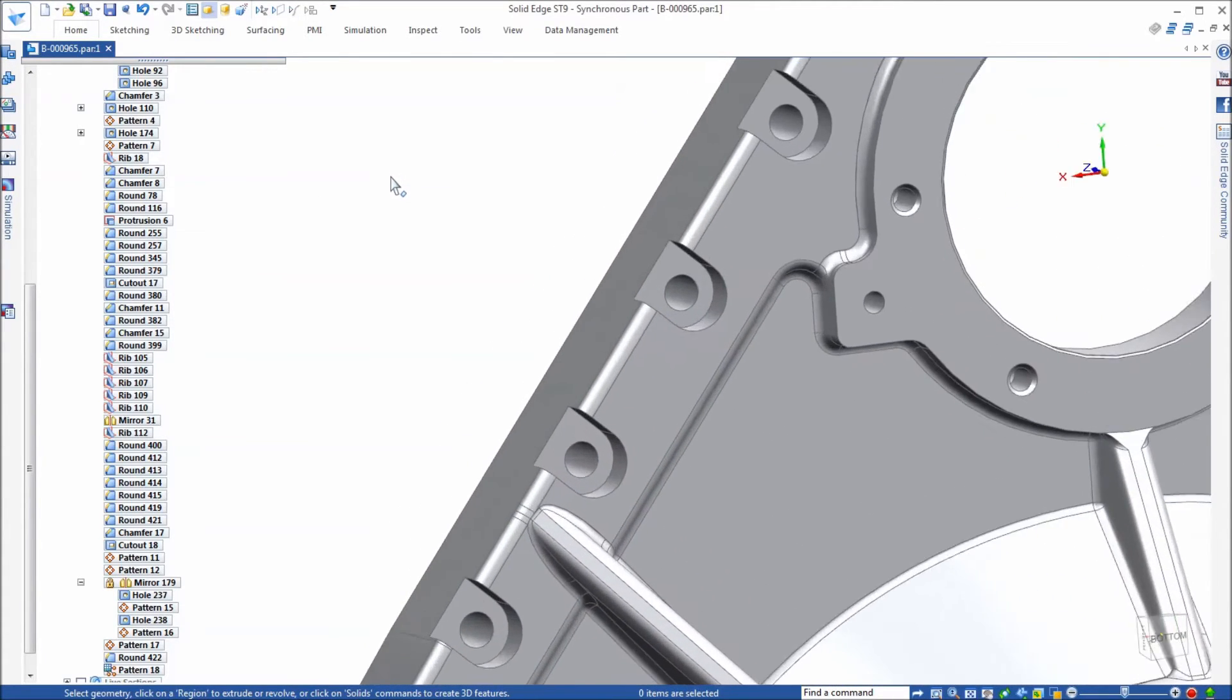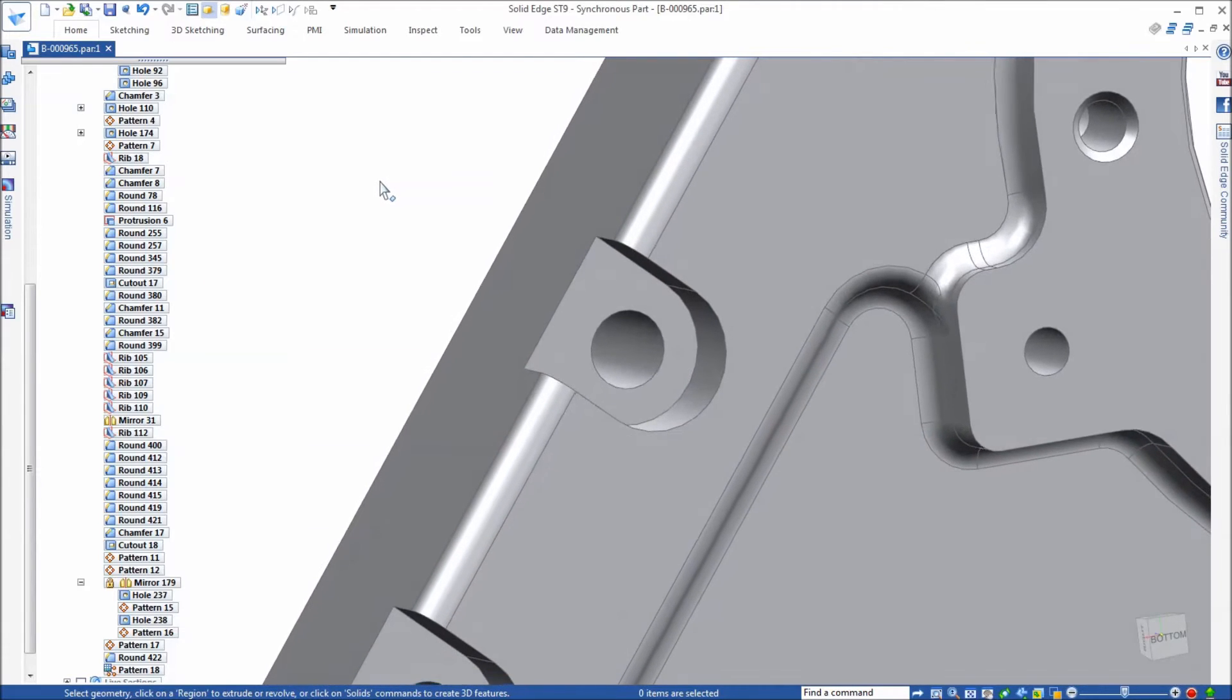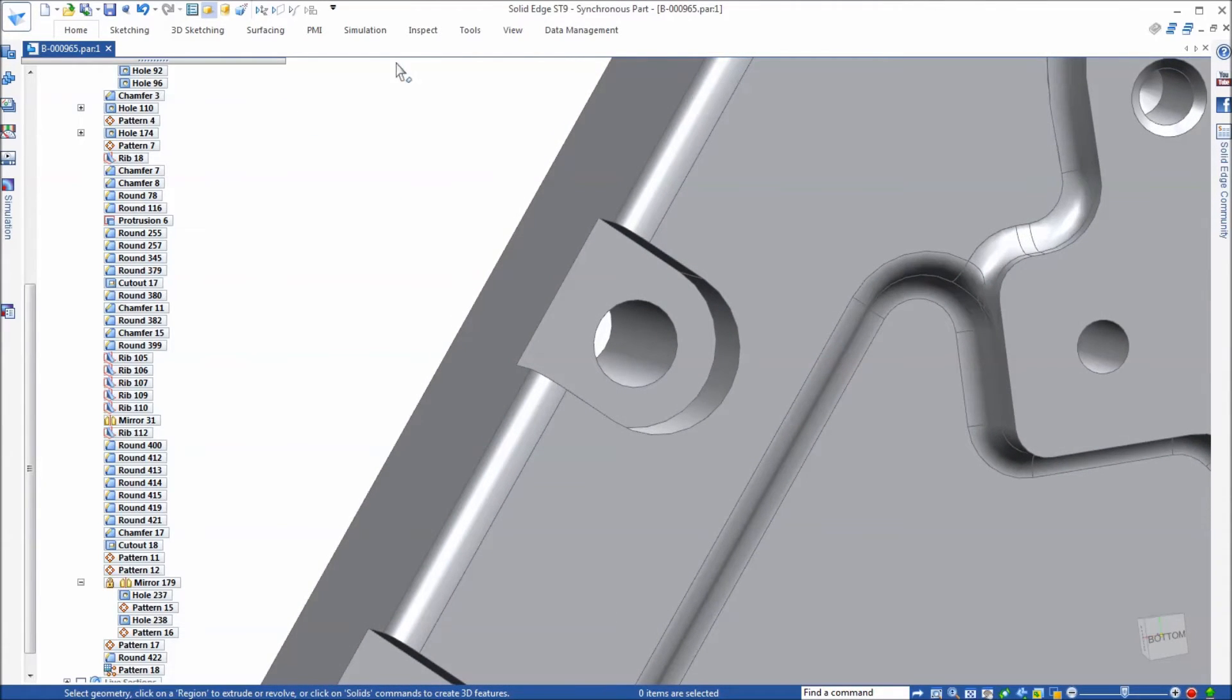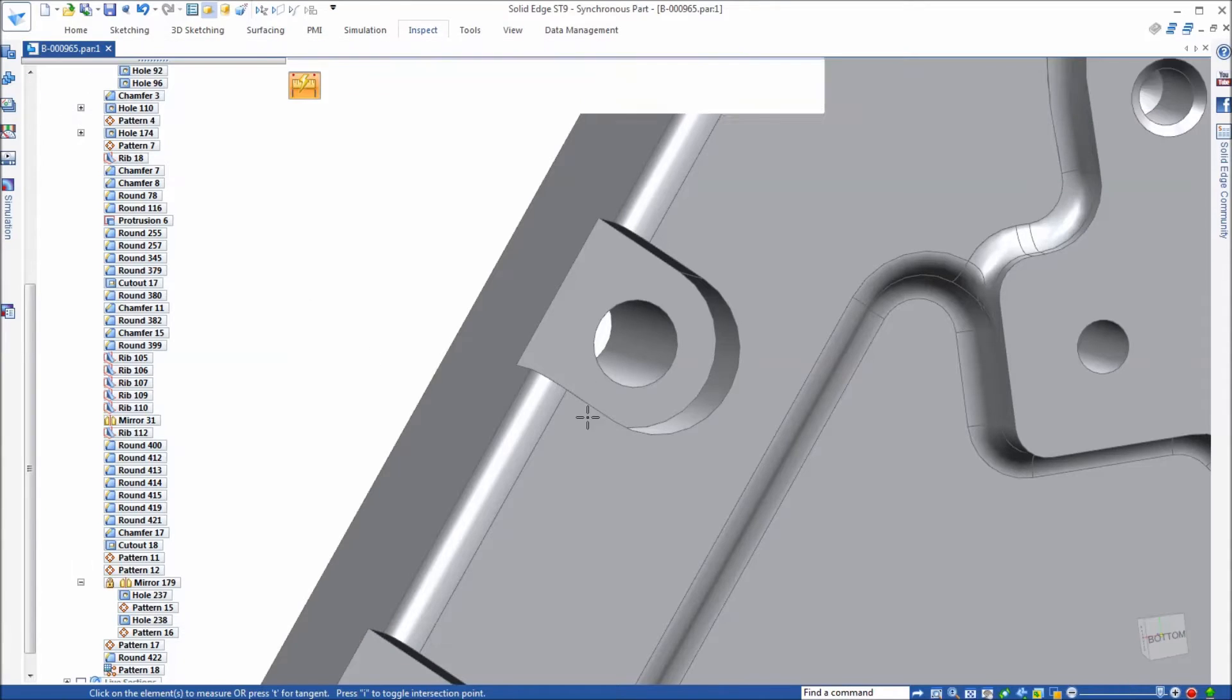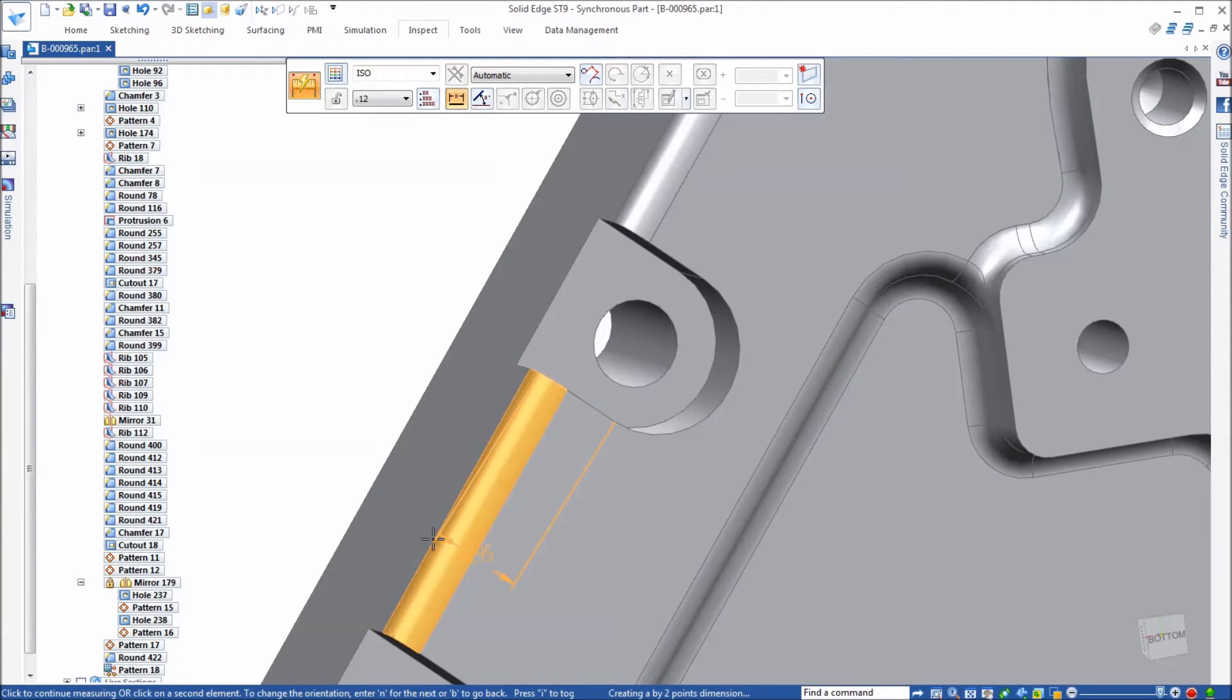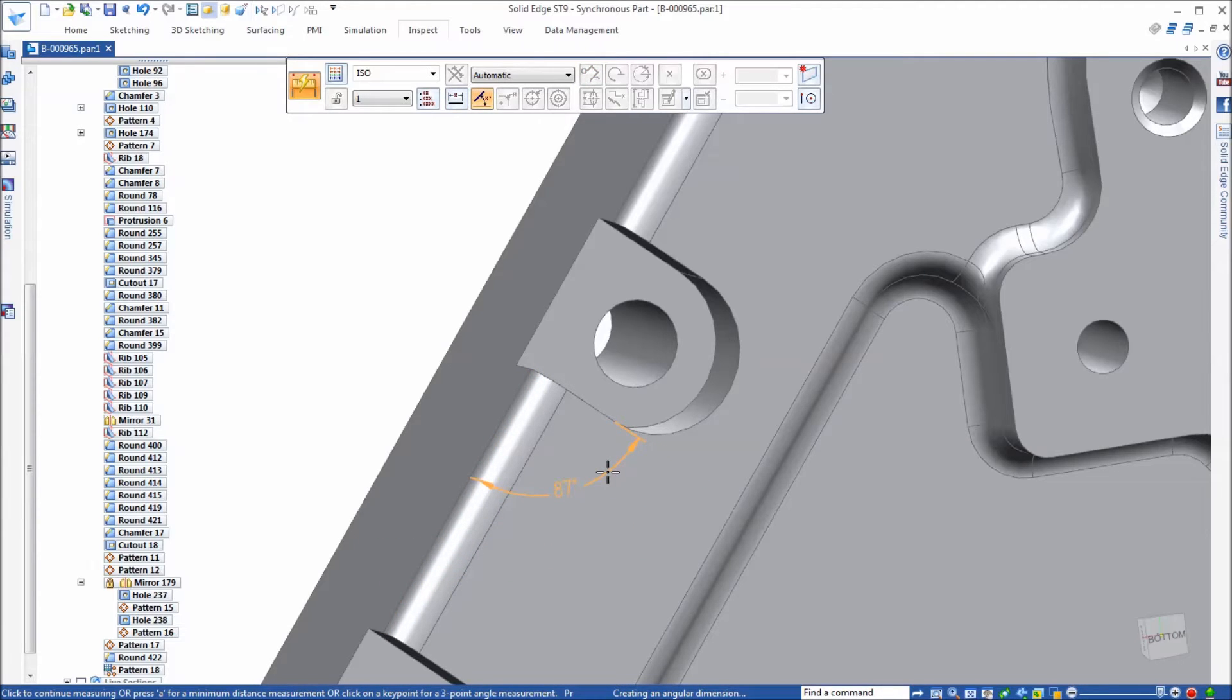I'm going to zoom up on an instance of the pattern here. I'm going to do an inspection, a smart measure. I just want to go from the edge to another edge on the part. Check the angle, and I see that it's 87 degrees. So it should be 90 degrees, so I'm 3 degrees off. I need to add 3 degrees to the pattern.